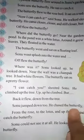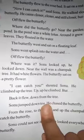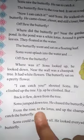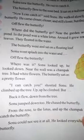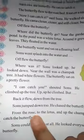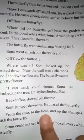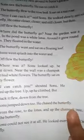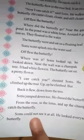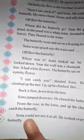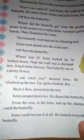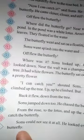Sonu jumped down too and chased the butterfly. Phir se Sonu naakaam raha — butterfly ko nahi pakar paaya. From the rose to the lotus and from the lotus to the champak tree, lekin kahin pe bhi butterfly ko catch nahi kar paaya. Now Sonu could not see it at all. He looked everywhere — and then once again, he saw the butterfly.